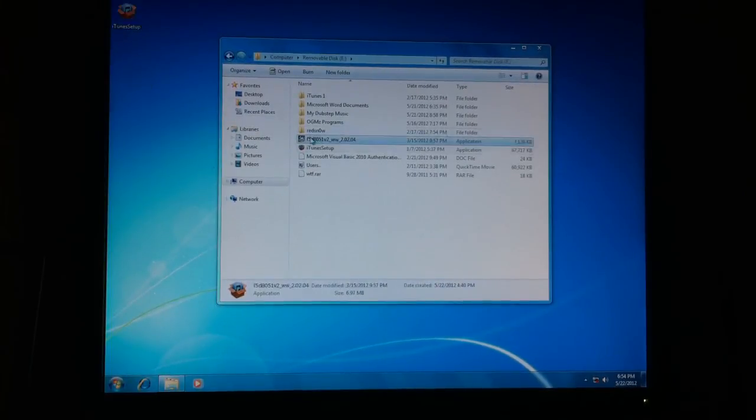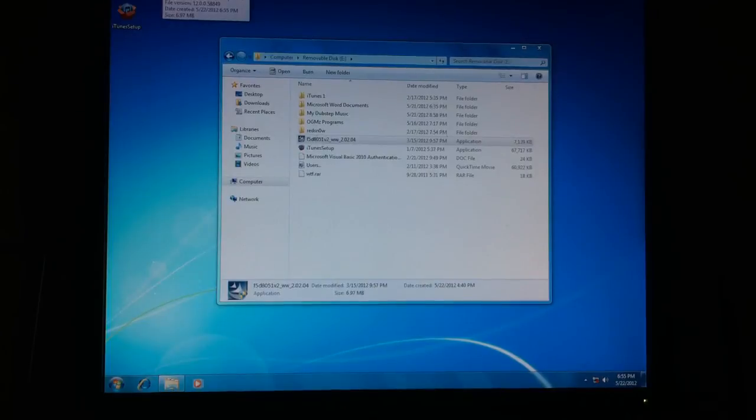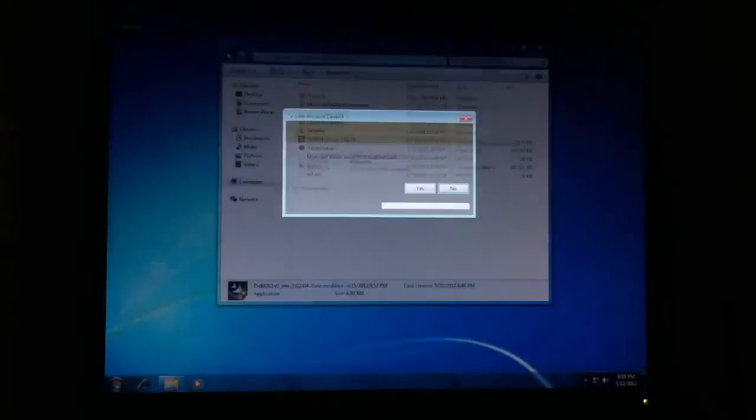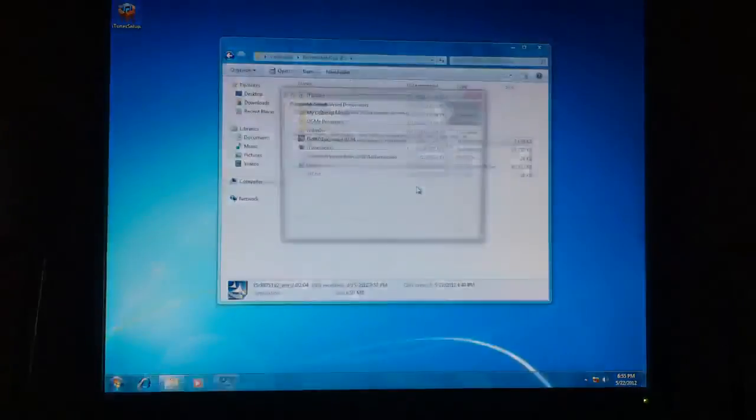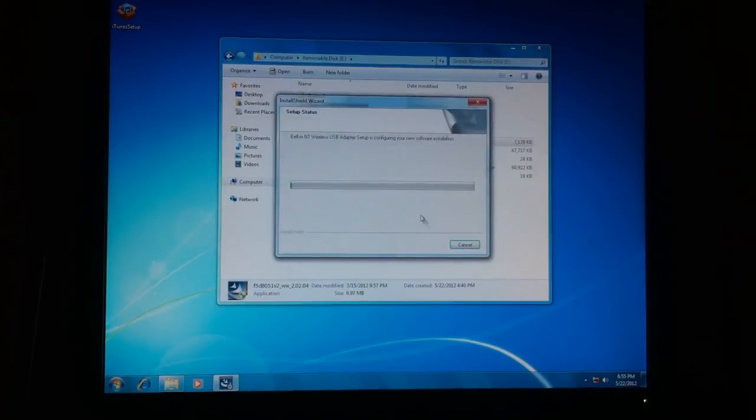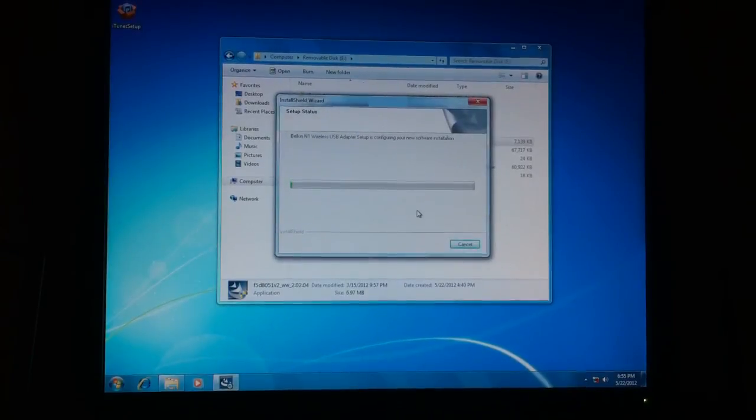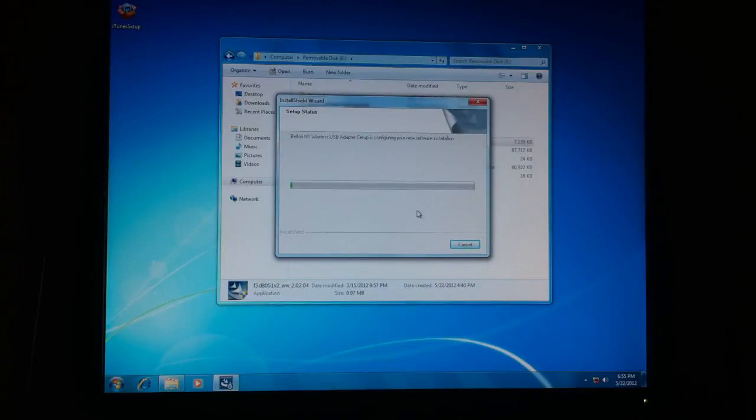And then this is actually going to be most important right here. This is my setup for my Wi-Fi card, so that's going to be important. Let's let that go.